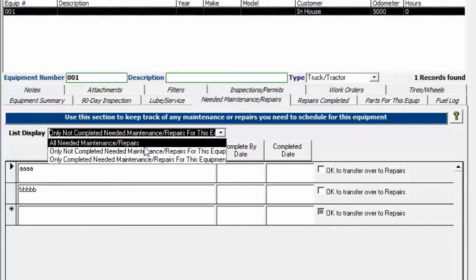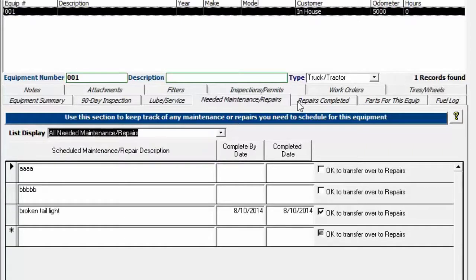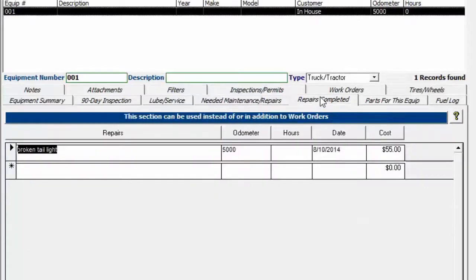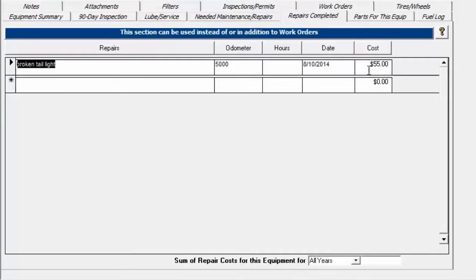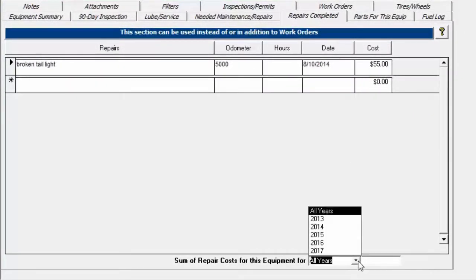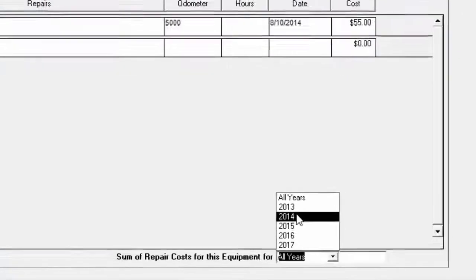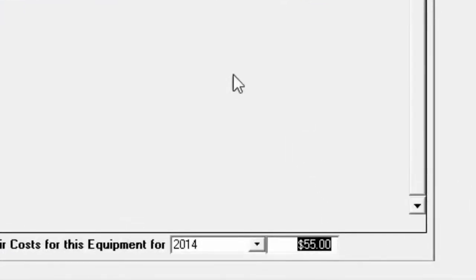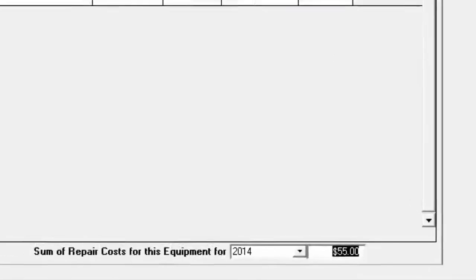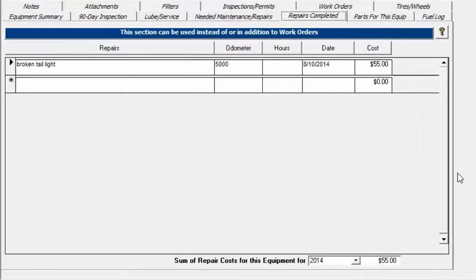Let's go back over to repairs completed. One more thing I wanted to show you is we have that cost there. You can choose to view certain years and it'll bring up the cost of how much you've spent on the equipment for that particular year in this particular tab.